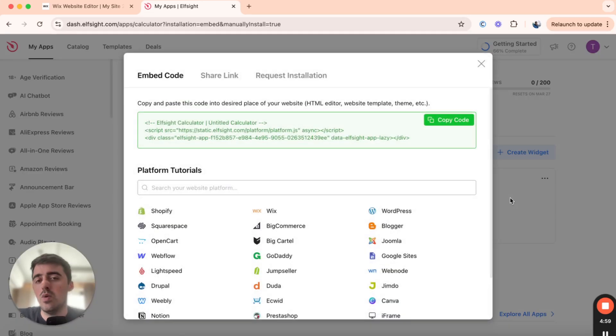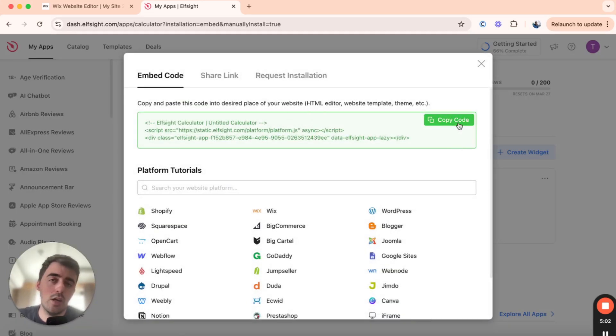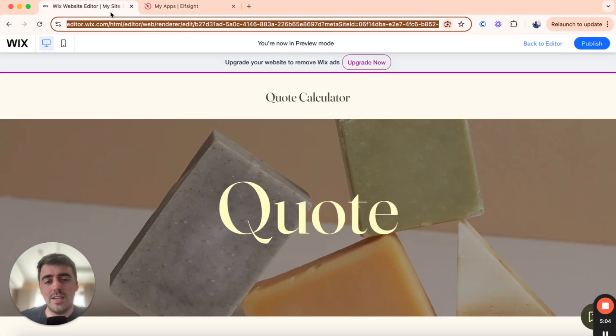you will then automatically be taken to the page where you can copy the code for your quote calculator. It will look just like this. From here, click on Copy Code, and let's head over to Wix so we can start integrating it.